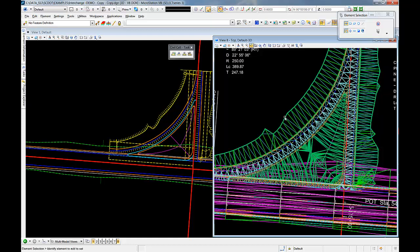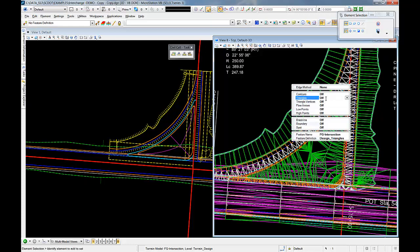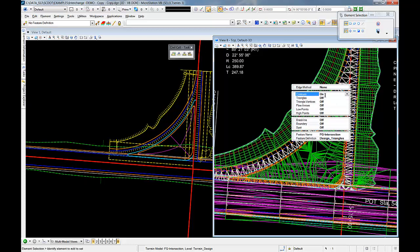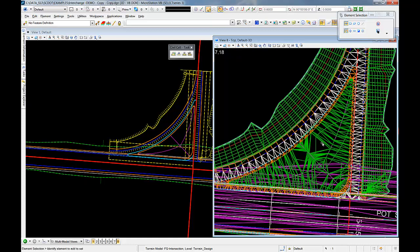So this allows me to, let's say I want to select this and come in here, turn off my triangles and turn on my contours. This allows me to see the grading of this entire cell.